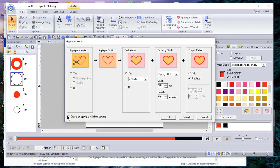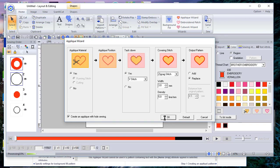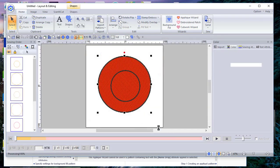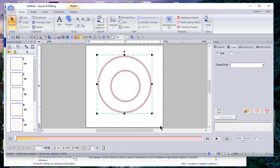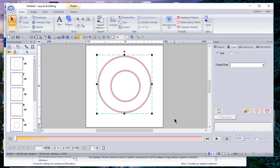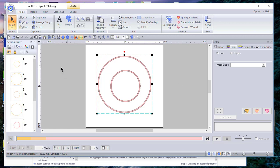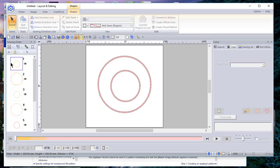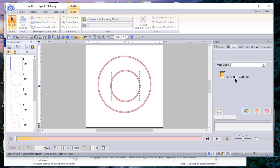See, it's a digitized embroidery file that is going to stitch out last on this applique. If that was not what I wanted, I choose undo, and while it's selected I'll go back to the applique wizard. This time I'll choose create an applique with hole sewing and choose okay. Now I have a pure applique, meaning I can take red fabric and put it in the center of this smaller circle, and I could take brown fabric and use it on the outside, and I have a complete applique design.